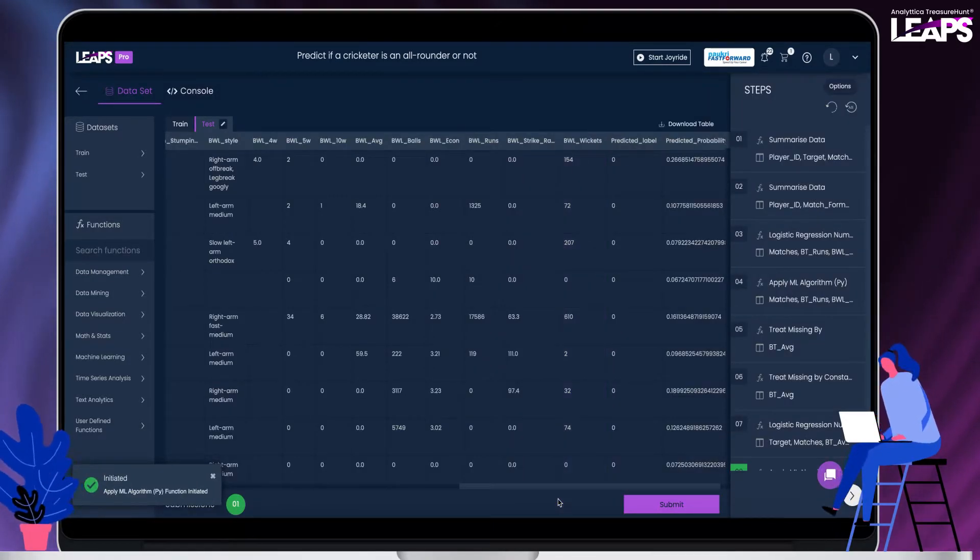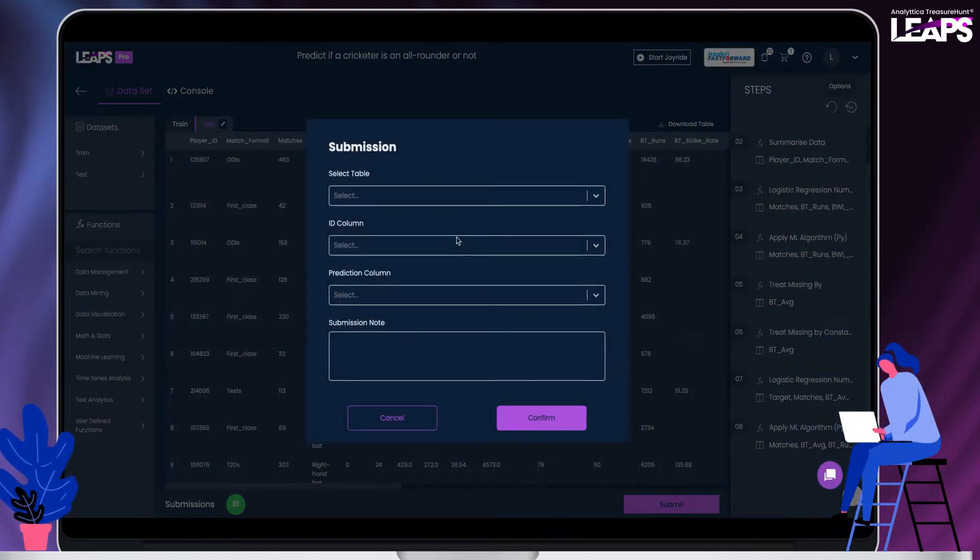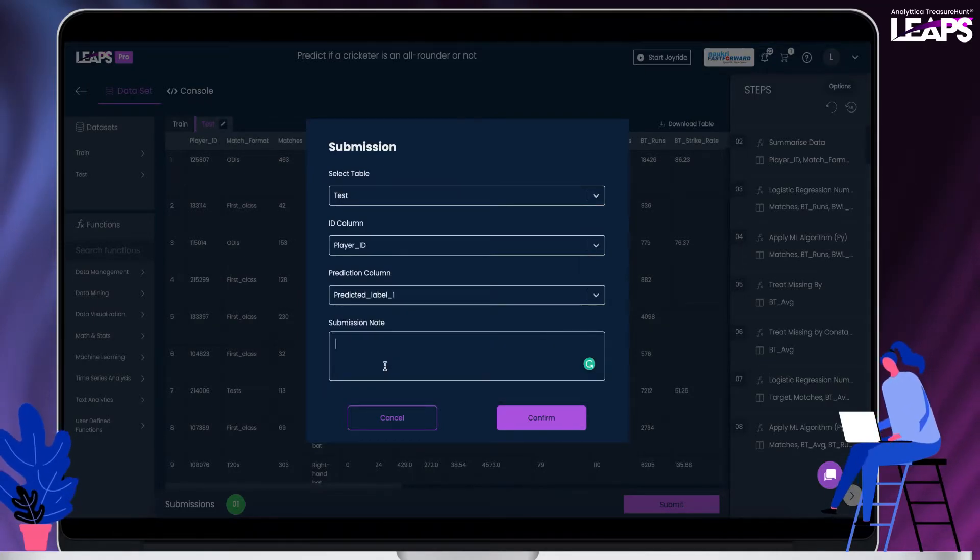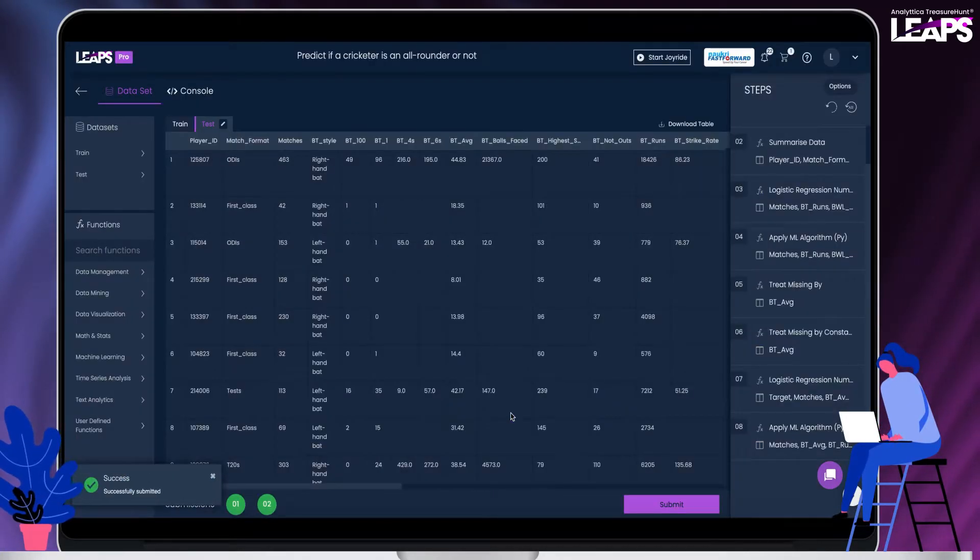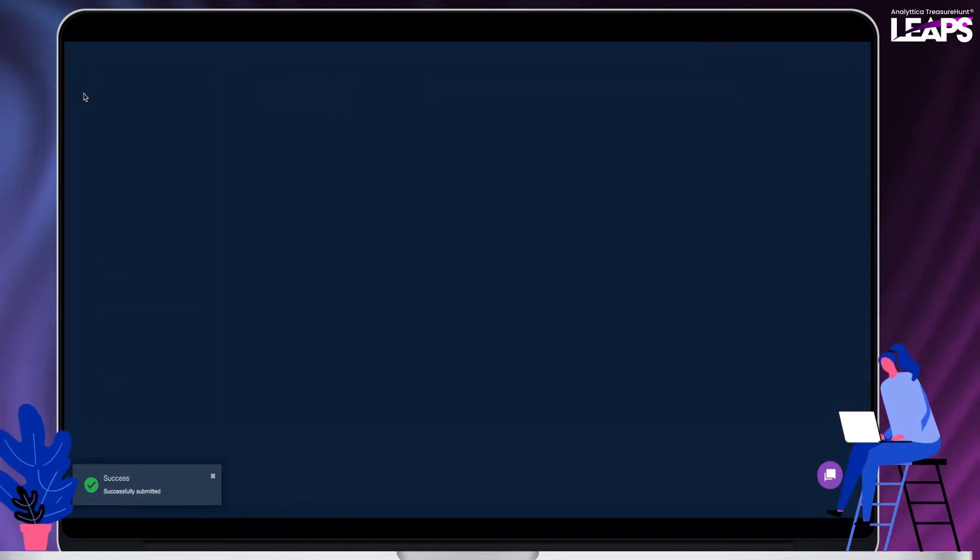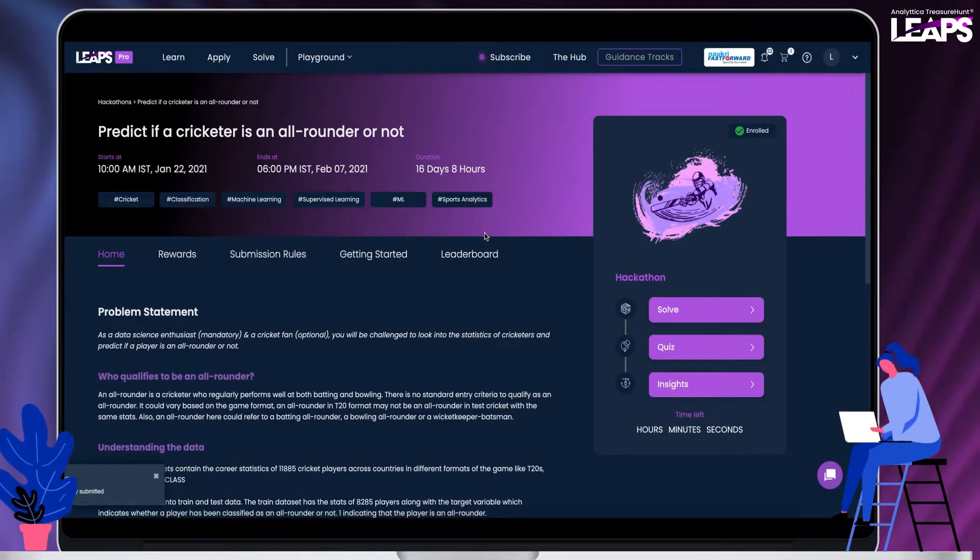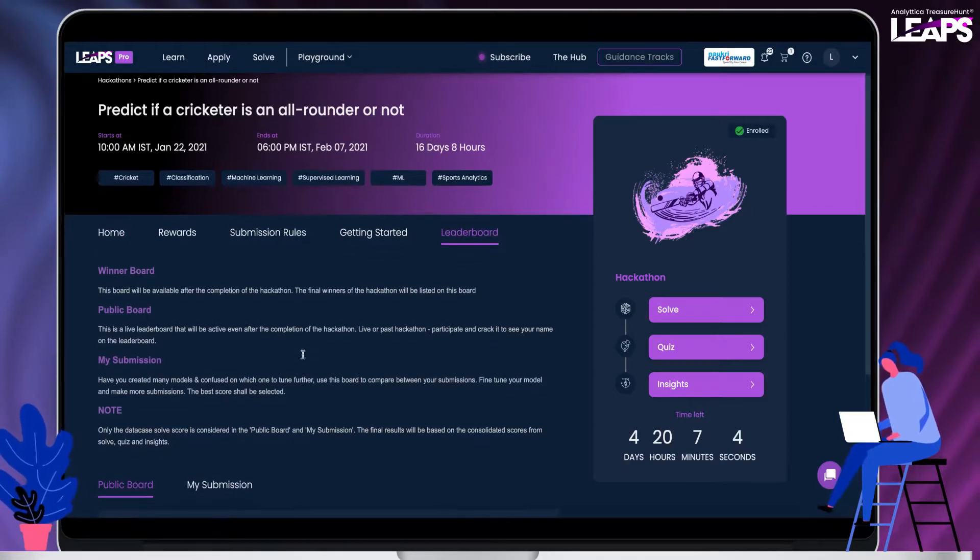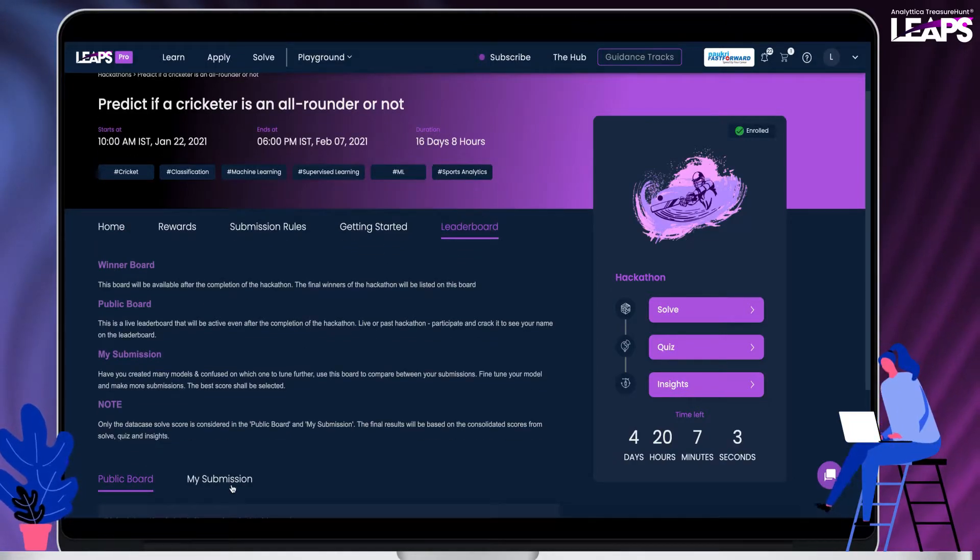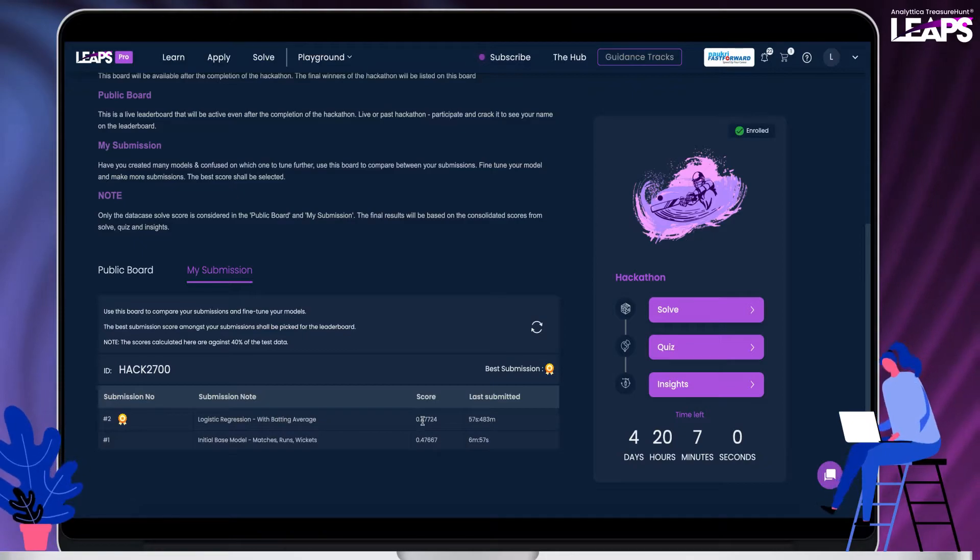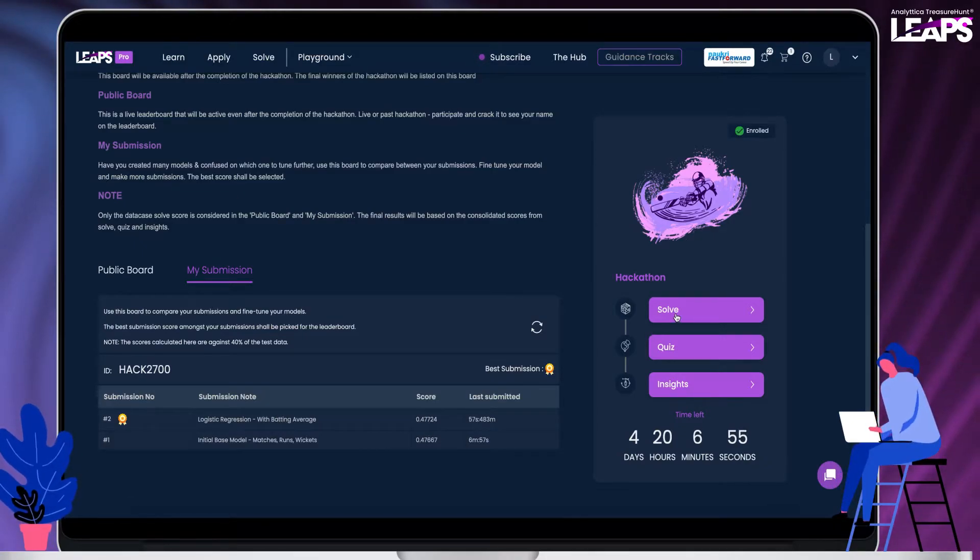Submit the results. Check the progress in my submission. As seen from the score, this model has performed a little better than the earlier model.